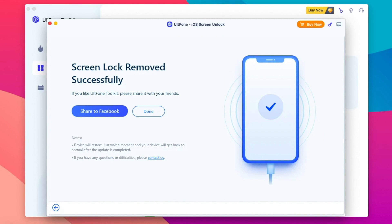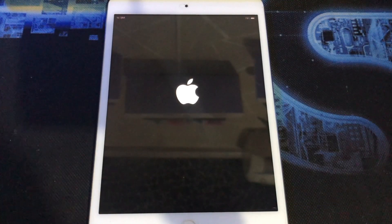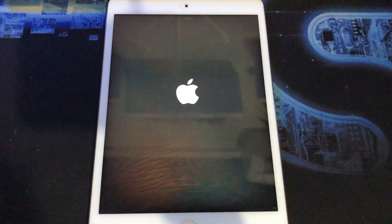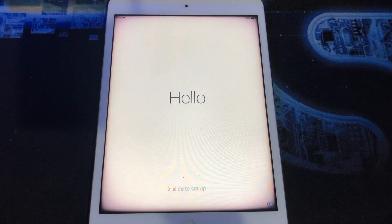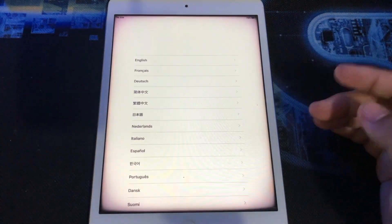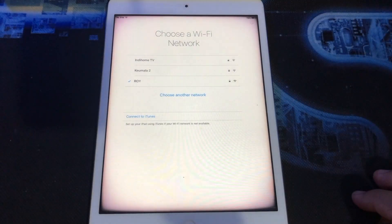So easy, right? It was successful. Go back to your iPad for checking. See, it looks like a new iPad. Create a new passcode and iPad is back to normal.